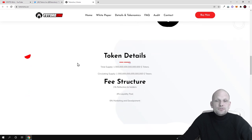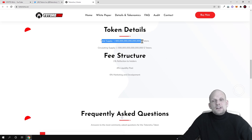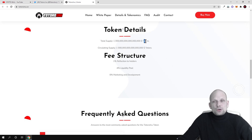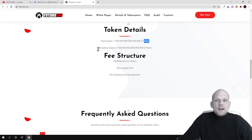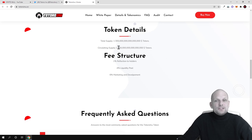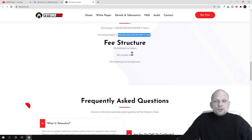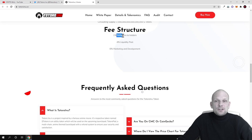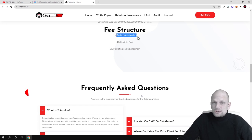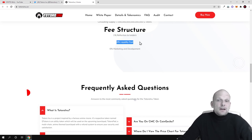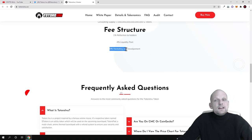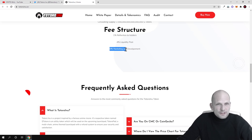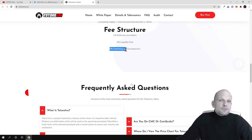About tokenomics, total supply is one quadrillion of these Totoro tokens. If you're interested you can buy them on Uniswap. Circulating supply is also one quadrillion tokens. Fee structure: one percent reflection to holders, four percent to liquidity pools so that there is liquidity all the time for this cryptocurrency, and six percent for marketing and development. The more invested in marketing, the bigger the community, the more people know about it, the more people buy it. Obviously there will be less in circulation which will rise the price.